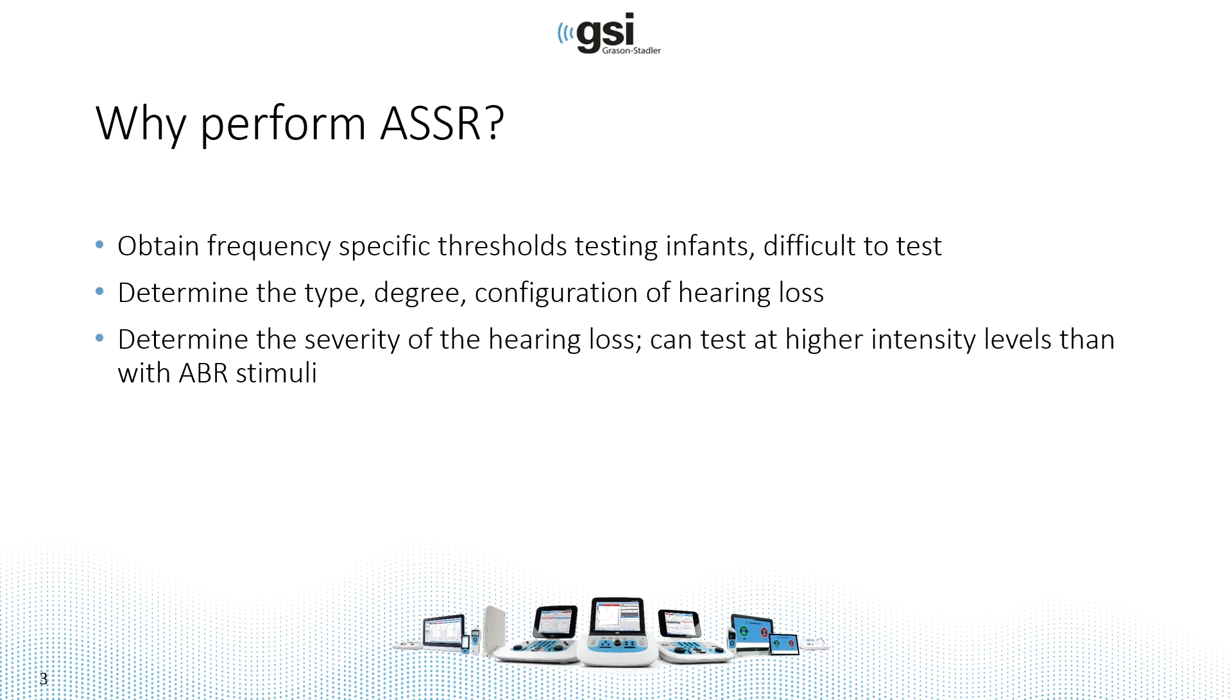We perform ASSR to obtain frequency-specific thresholds when testing infants or any patient that's difficult to test. We can determine the type, degree, and configuration of the hearing loss.